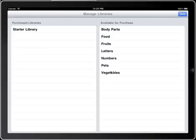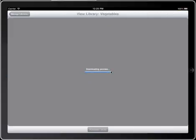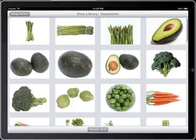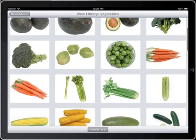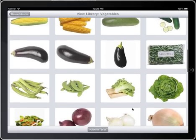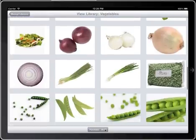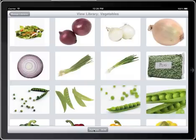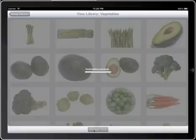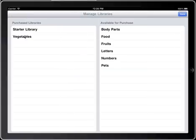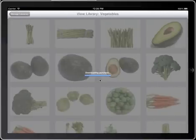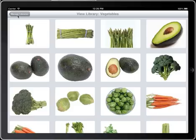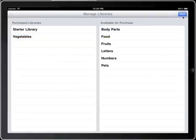If you want to take a look at one of the available libraries, just click on it and it will download a preview so you can see what's included — you can scroll through it. If you're interested in purchasing, clicking on the price will pop up a window asking you to log in with your iTunes account, and then that purchase will be made and added to your library. You can see the Vegetables library downloading and now it's available for use.